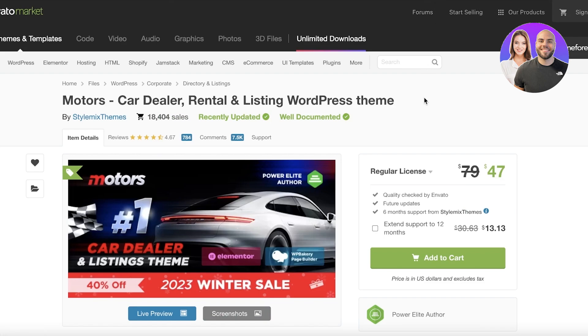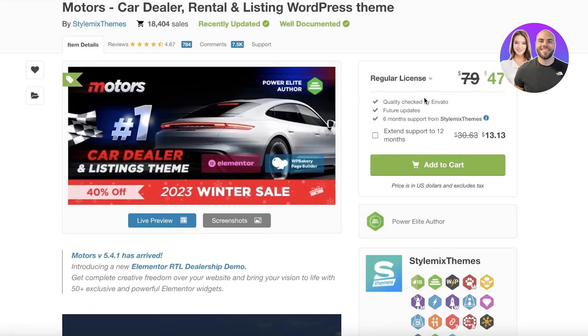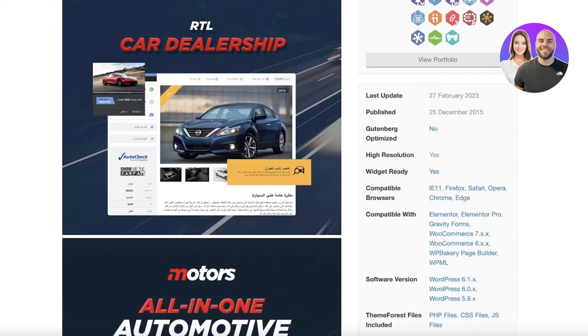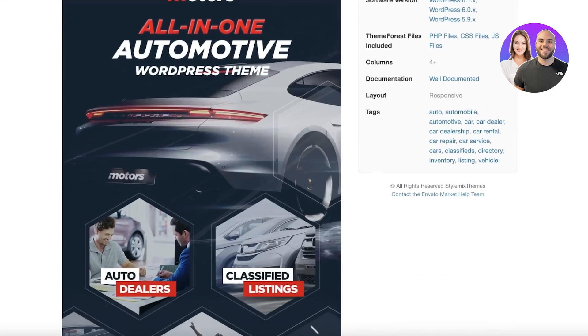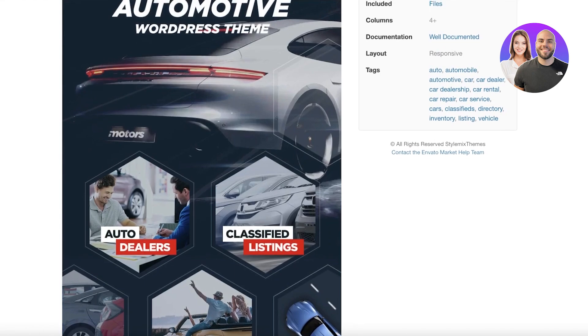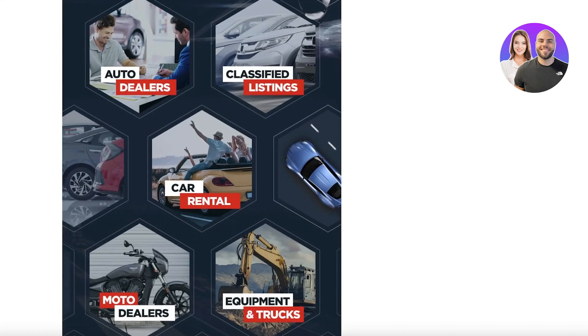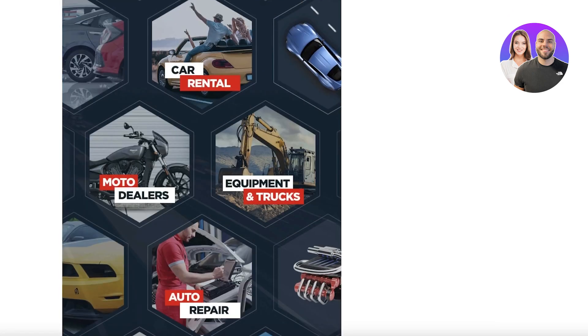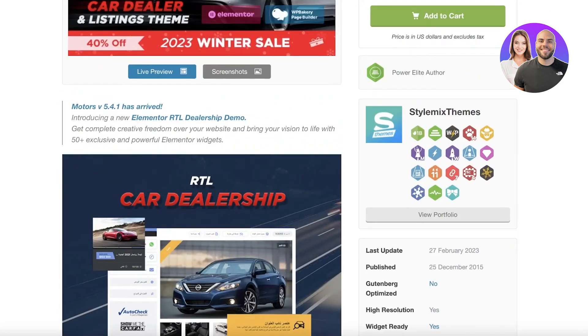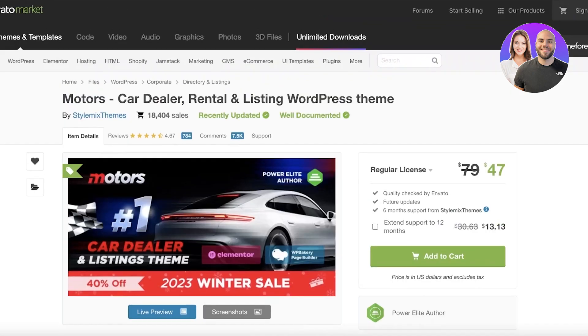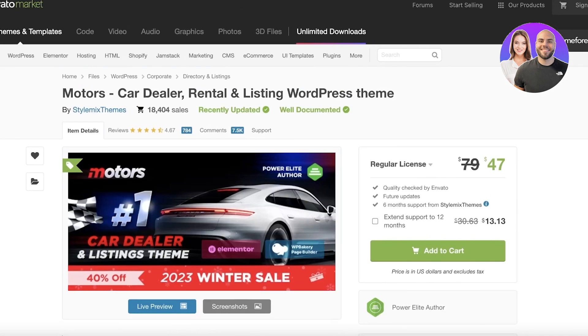Now moving on to our next platform, we actually have Motors, which is a car dealer, rental, and listing theme. All three of these are themes. Currently Motors is at a discounted price of only $47. It's super easy to use and integratable onto your WordPress website, and it can be used for all kinds of car dealers, car rentals, car listings, and any kind of motor dealers. So if you're doing anything related to motor vehicles, I definitely do think this is the theme for you. It has been a top seller for quite a while on WordPress.